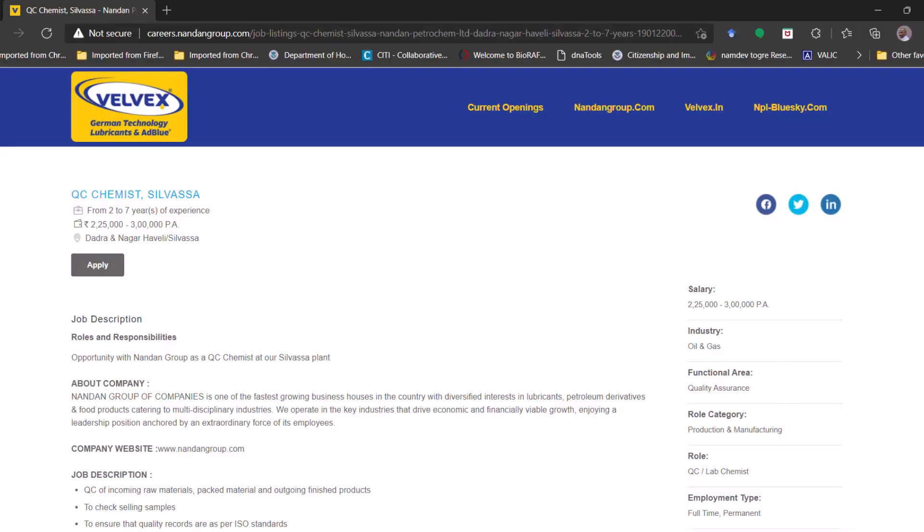Good morning friends, hope you guys are doing good. In today's episode we are going to discuss the opportunity which is available at Nander Petrochemicals, which is a subsidiary of ValveX, a German technology lubricant and ad blue company. So here you can check the current openings.